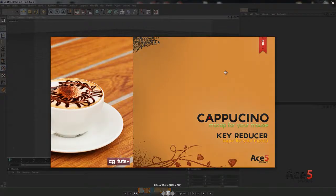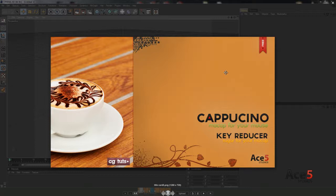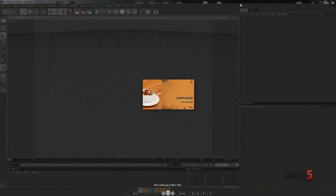Hey peoples, welcome to a quick tip about Cappuccino in Cinema 4D. Basically it's like mocap for your mouse, and then I'll quickly cover the Key Reducer, which cleans up your mocap. So yeah, let's get into it.